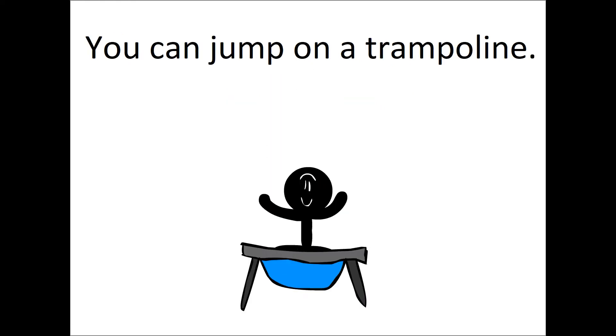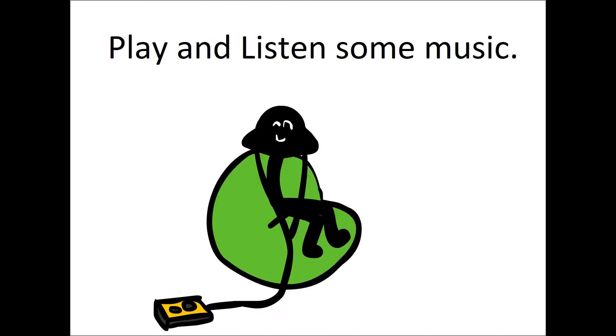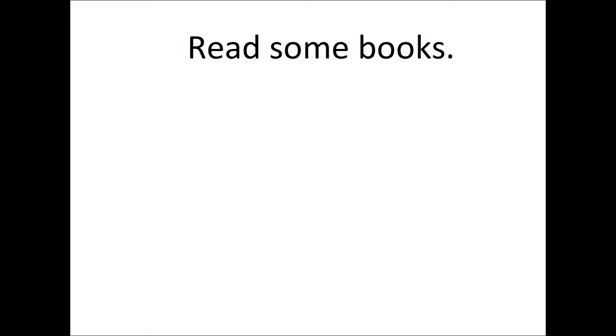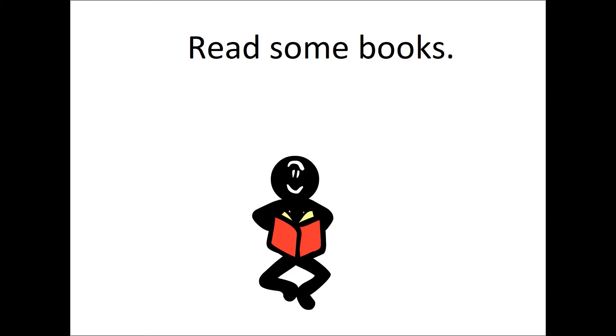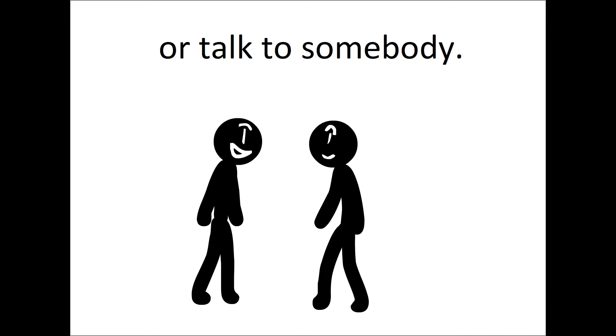There are other ways to let your feelings out. You can jump on a trampoline, play and listen to music, read some books, or talk to somebody.